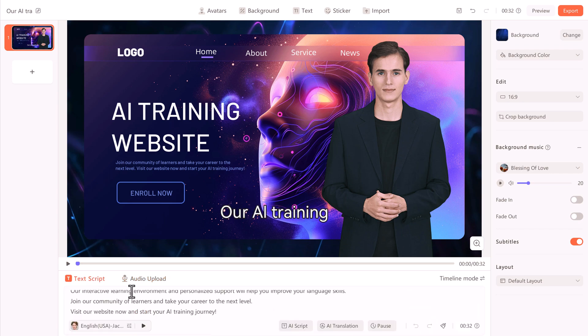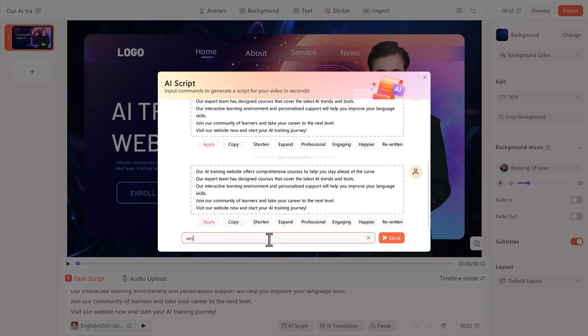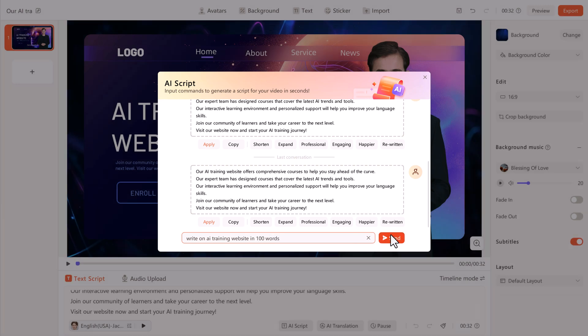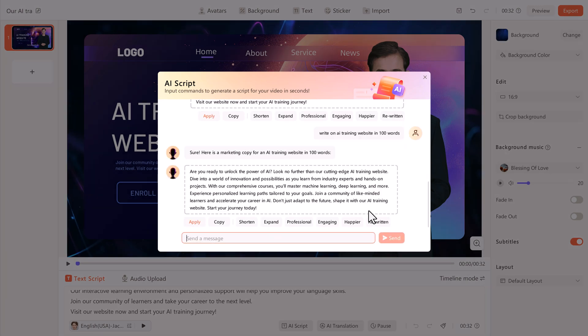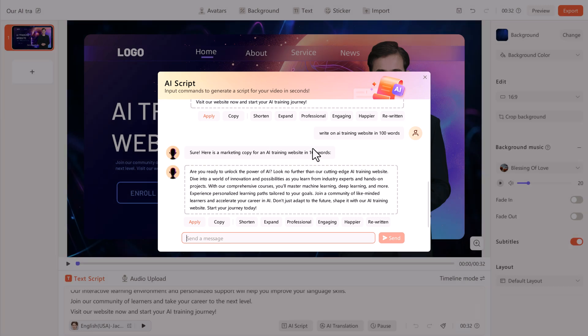Virbo also provides AI script writing, as we have used this function before. It can help you generate and optimize your script. You can adjust the script length or tone.